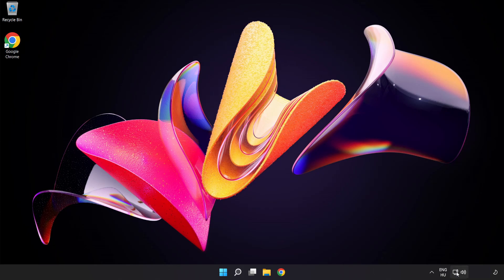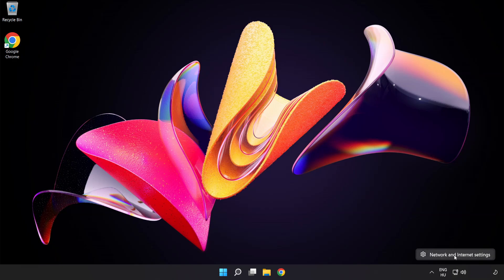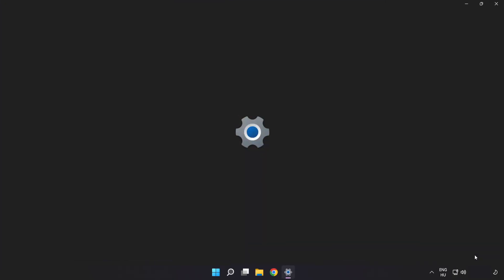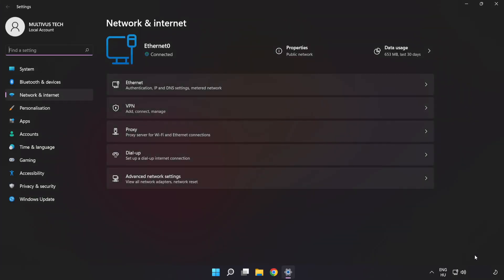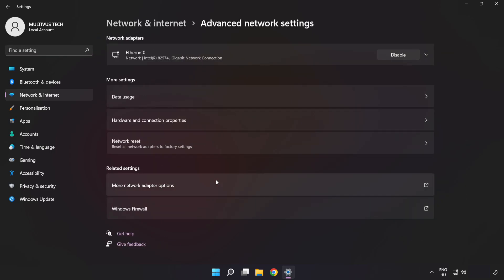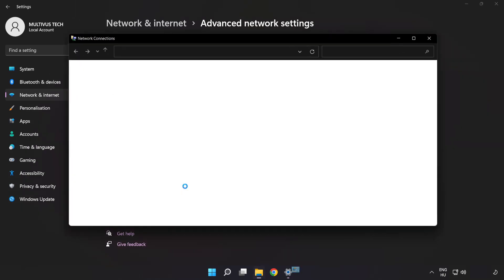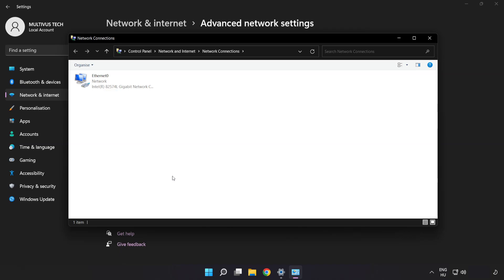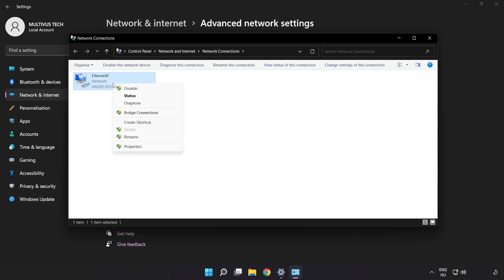Right-click Ethernet and open Network and Internet Settings. Click Advanced Network Settings. Click More Network Adapter Options. Right-click your network and click Properties.